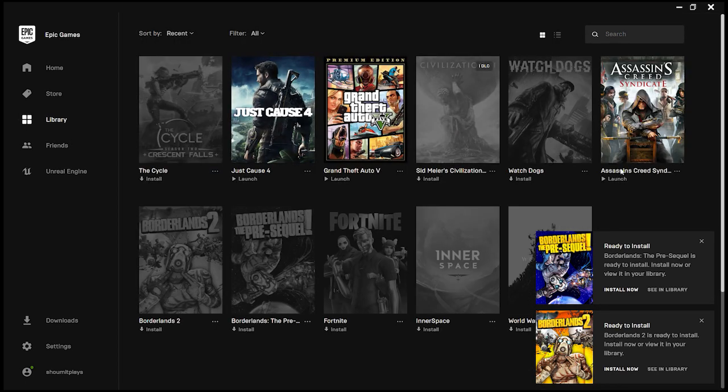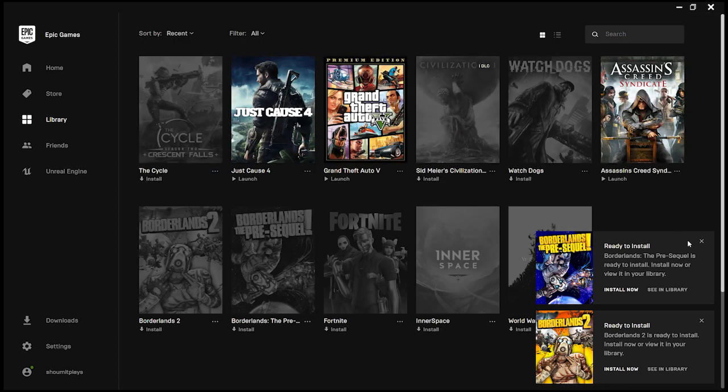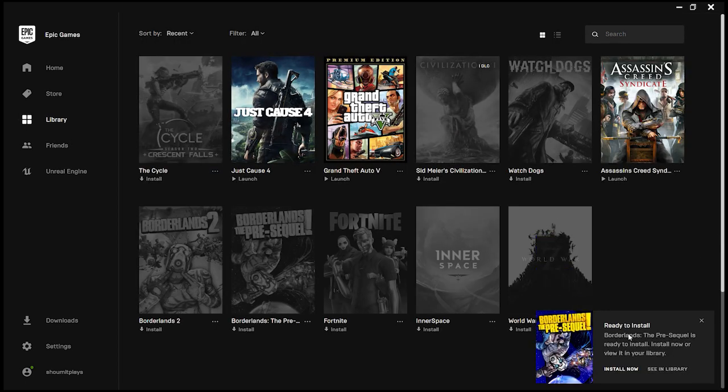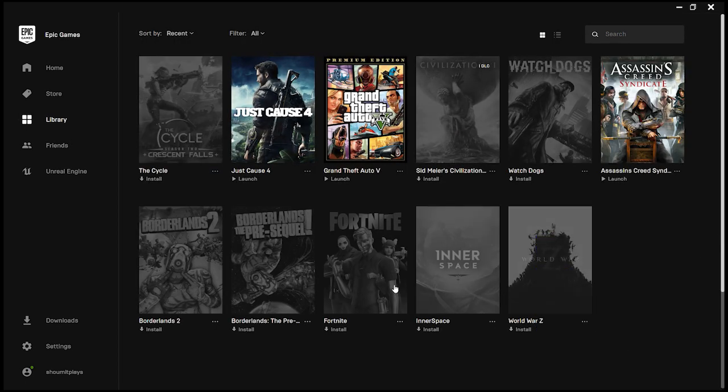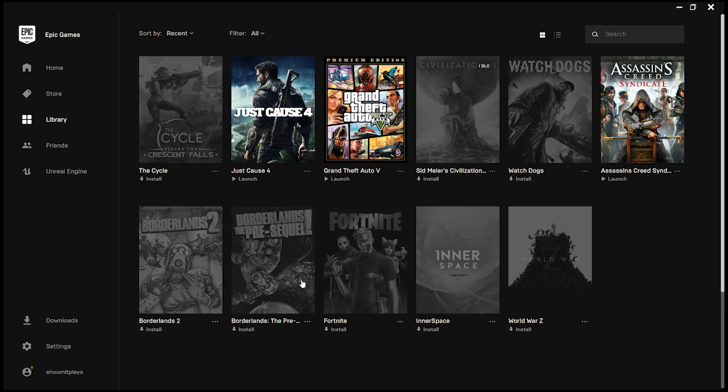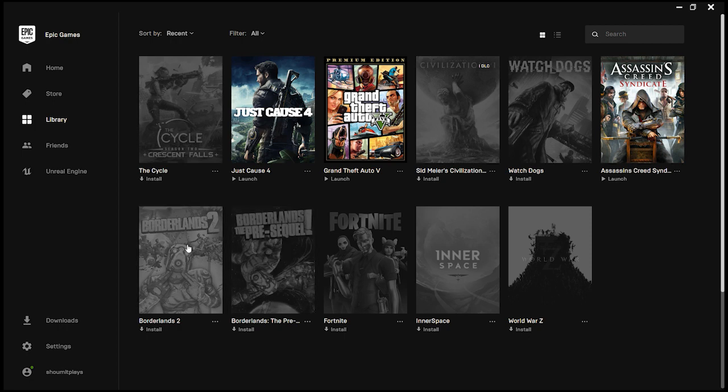You can see guys, we get two games: Borderlands 2 and Borderlands the Pre-Sequel. These two games we are getting for free.